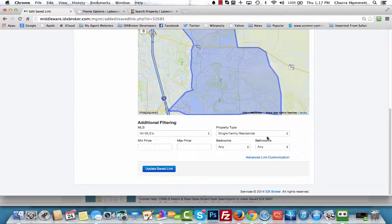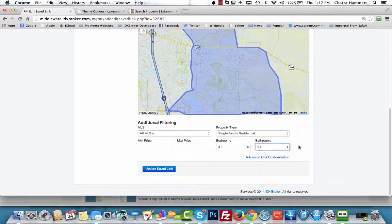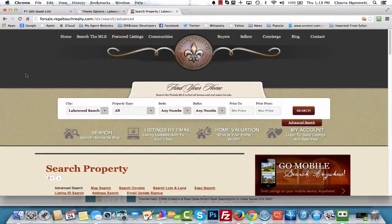This already has the correct area. We're going to go ahead and customize what we can — we can change the bedrooms and bathrooms right here — but we also need to add the option of no pool.